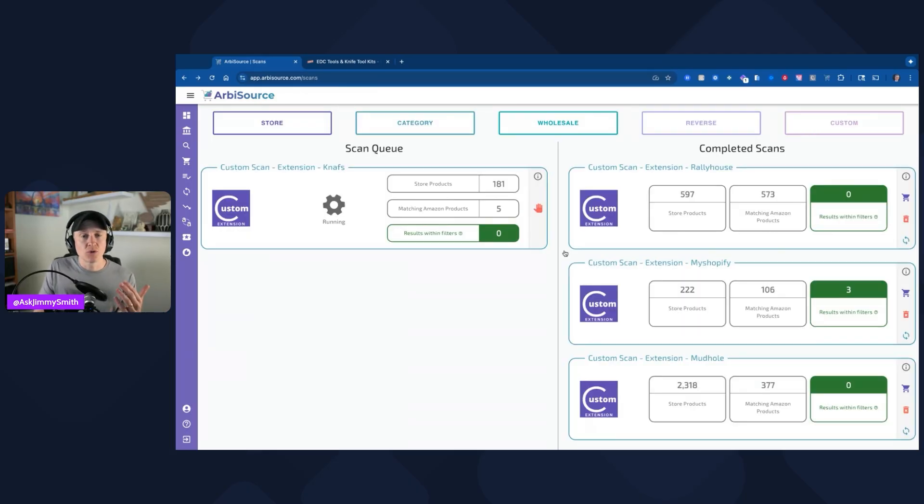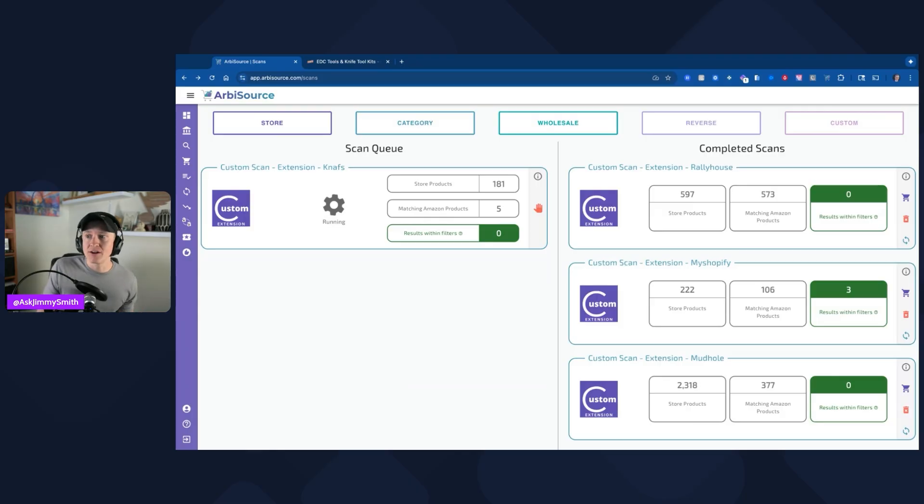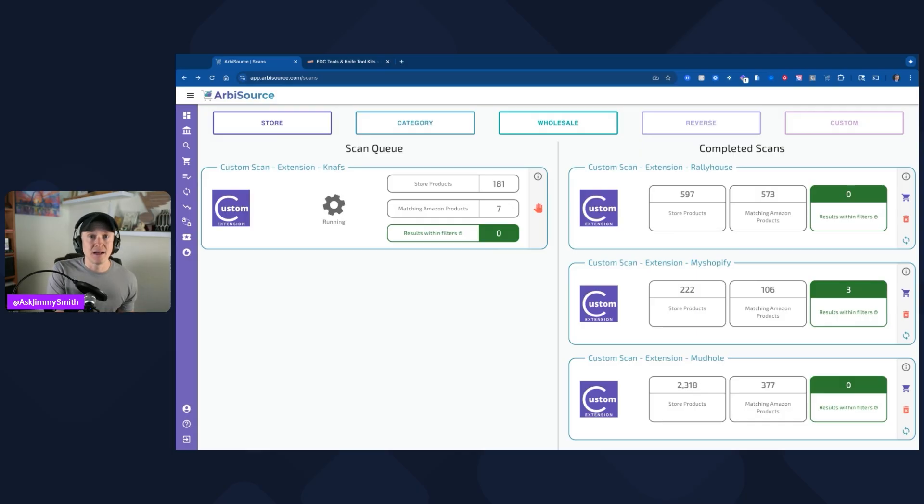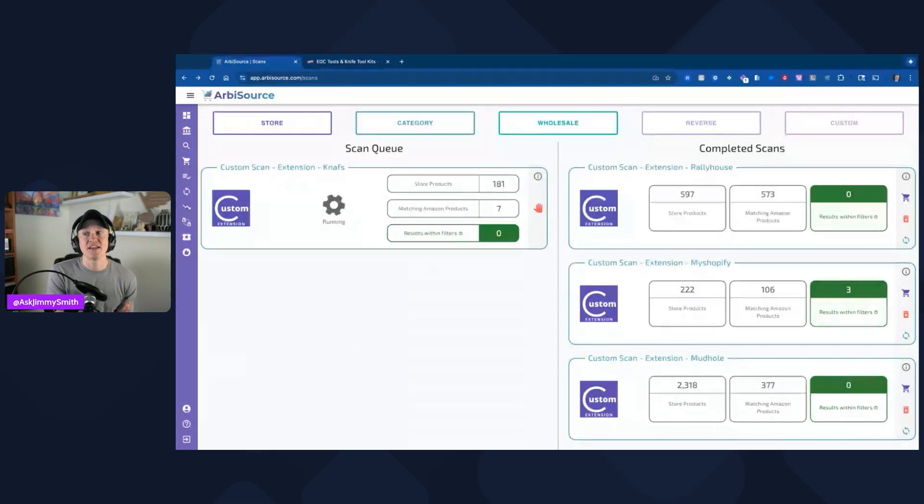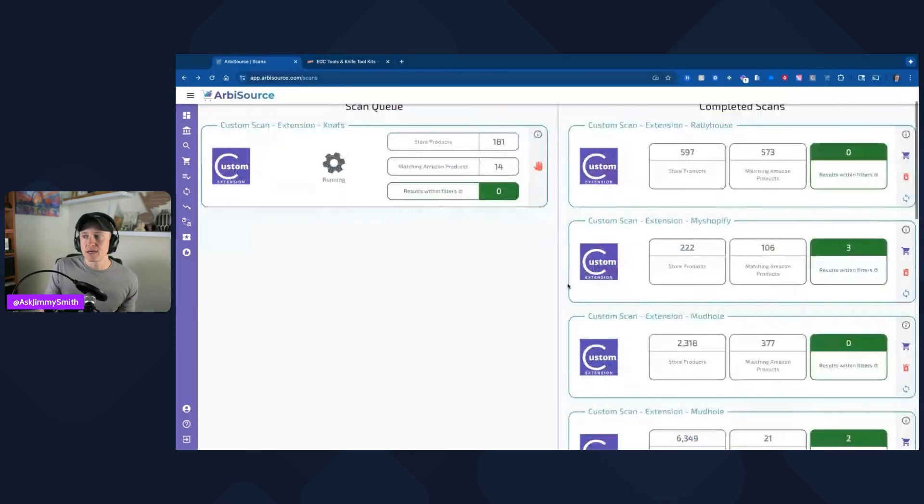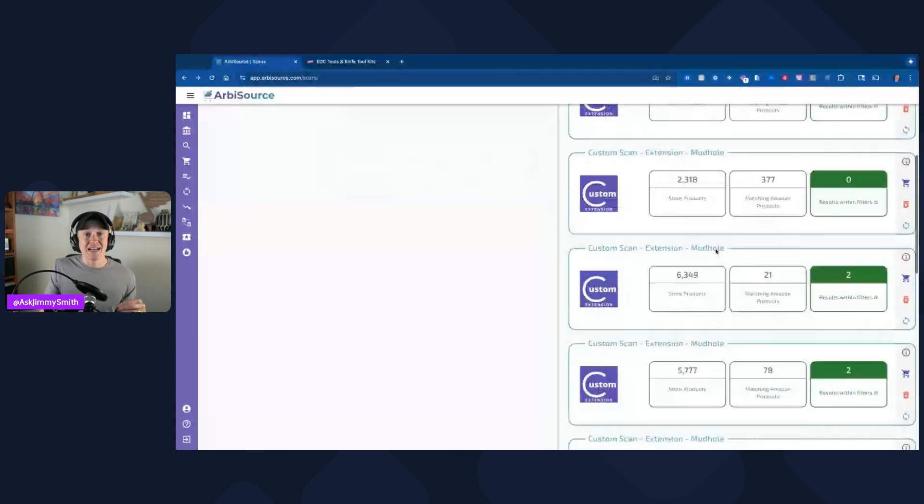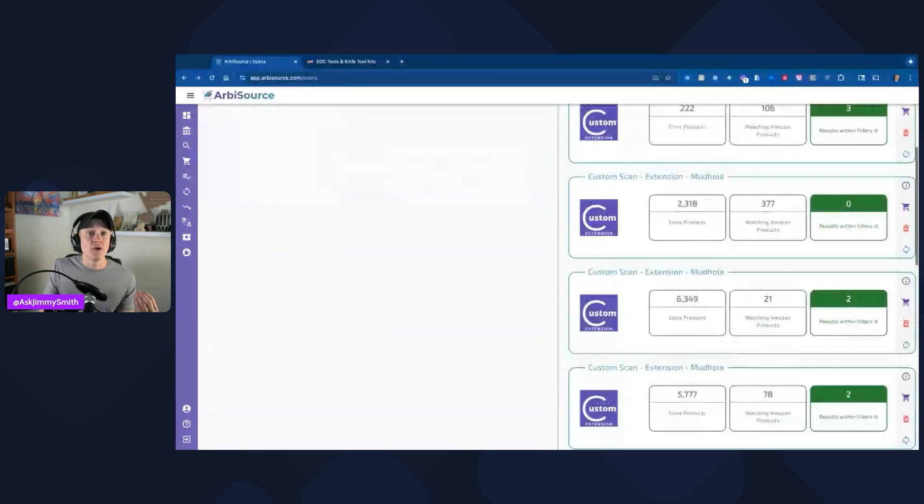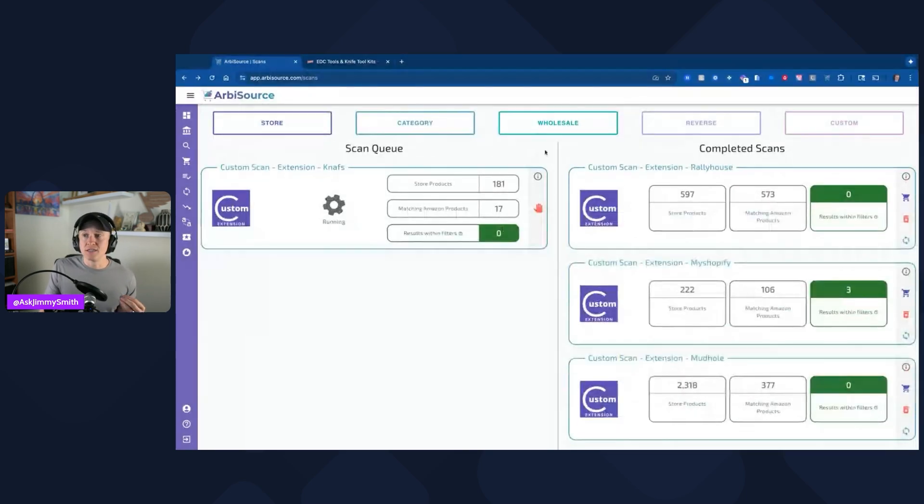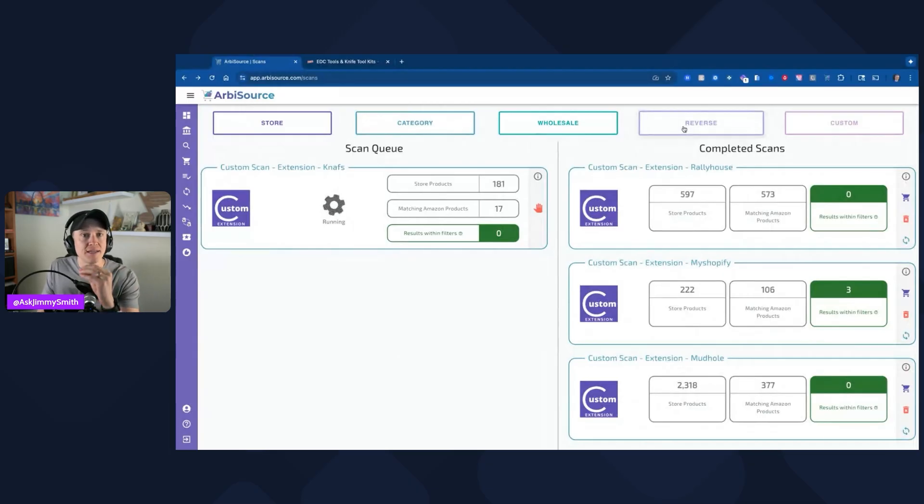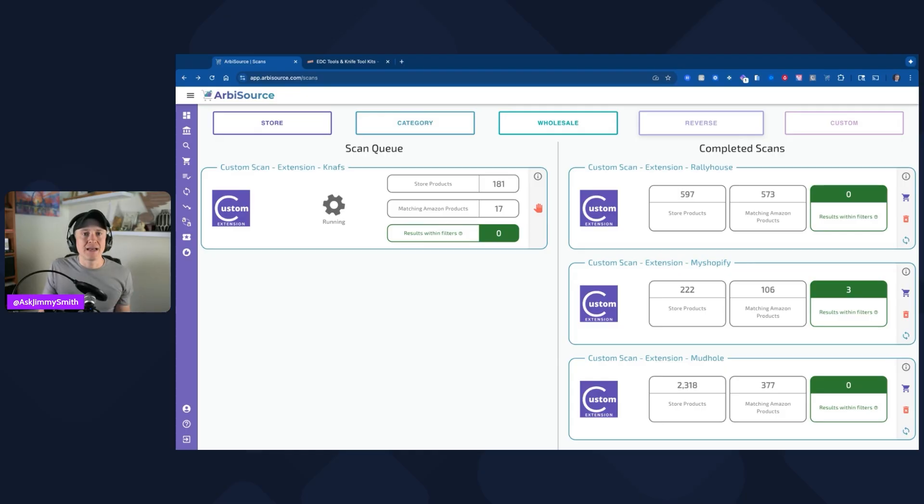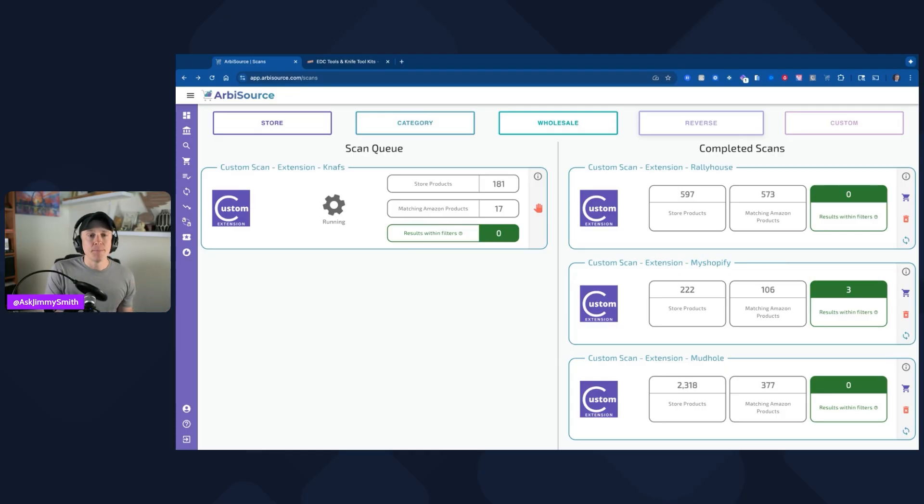Ultimately, this is doing the work for you. Instead of me sitting there going through Rally House doing one by one of all those products, those Michigan products specifically, and seeing that I'm gated in them or seeing that ultimately they're not profitable, I just saved myself a ton of time by using this custom scan. Hopefully this helps to show you the benefit of these custom scans. I personally love these. I still think there are other great ways to use Arbisource, such as using the reverse scan with Keepa and finding good ASINs, adding them to the reverse filters, and then it's going to source its database to pull back those leads. We've gone through that on that other demo video that I highly recommend checking out.